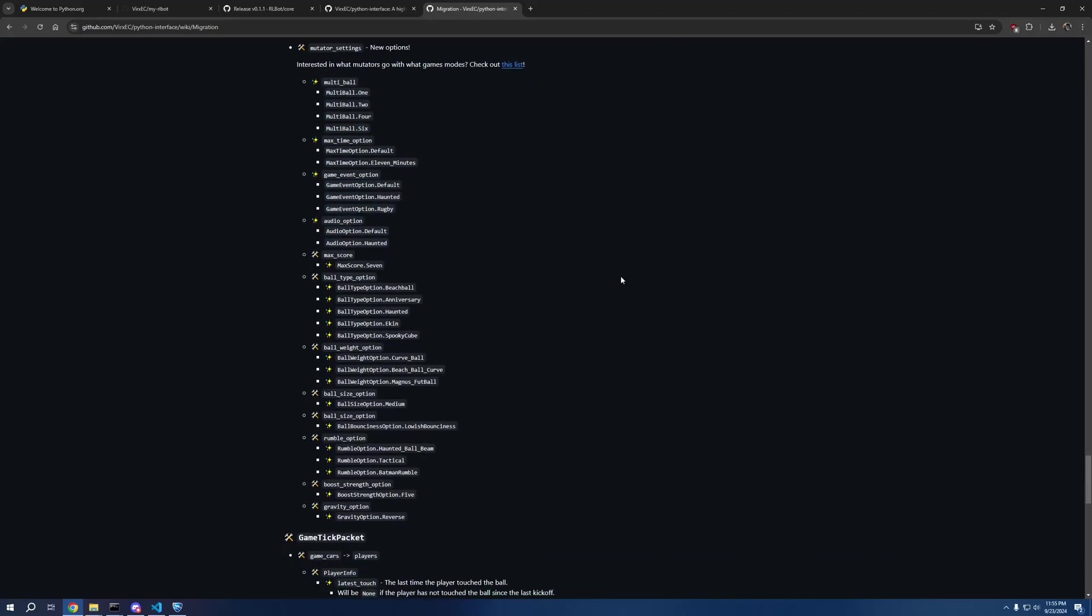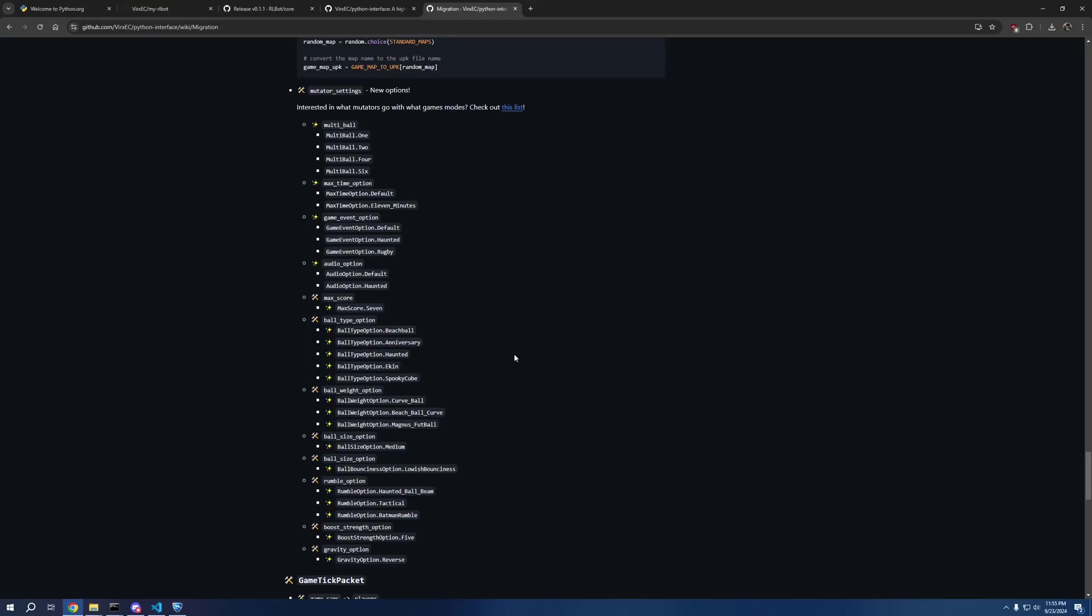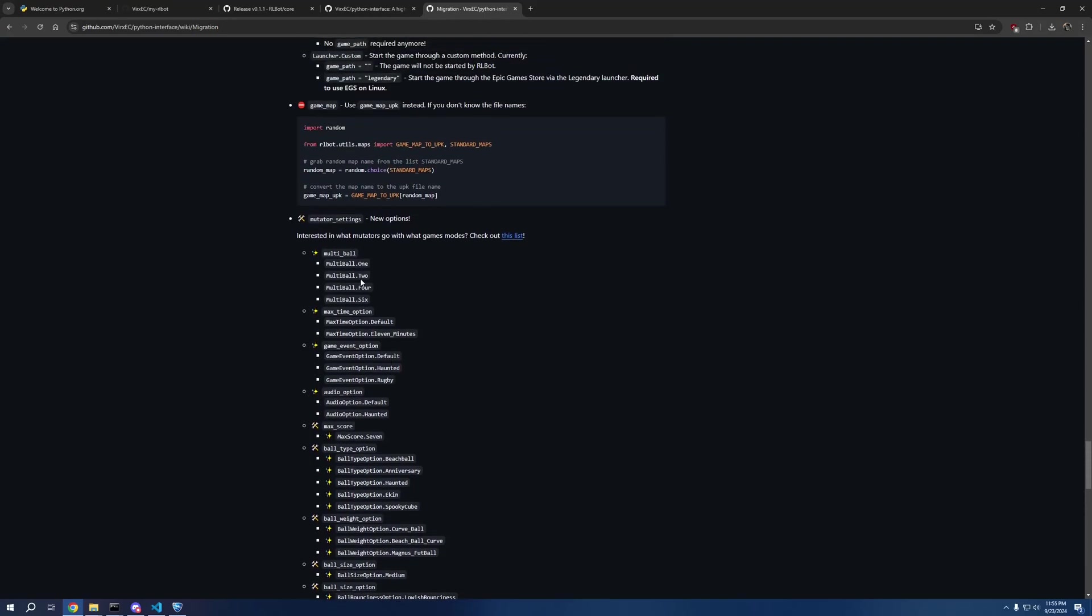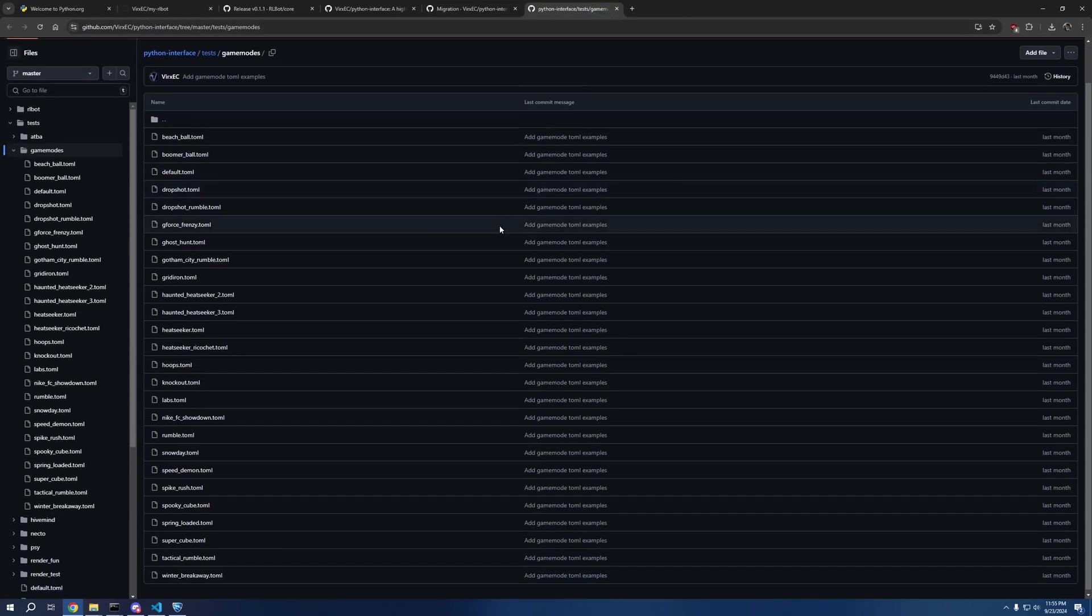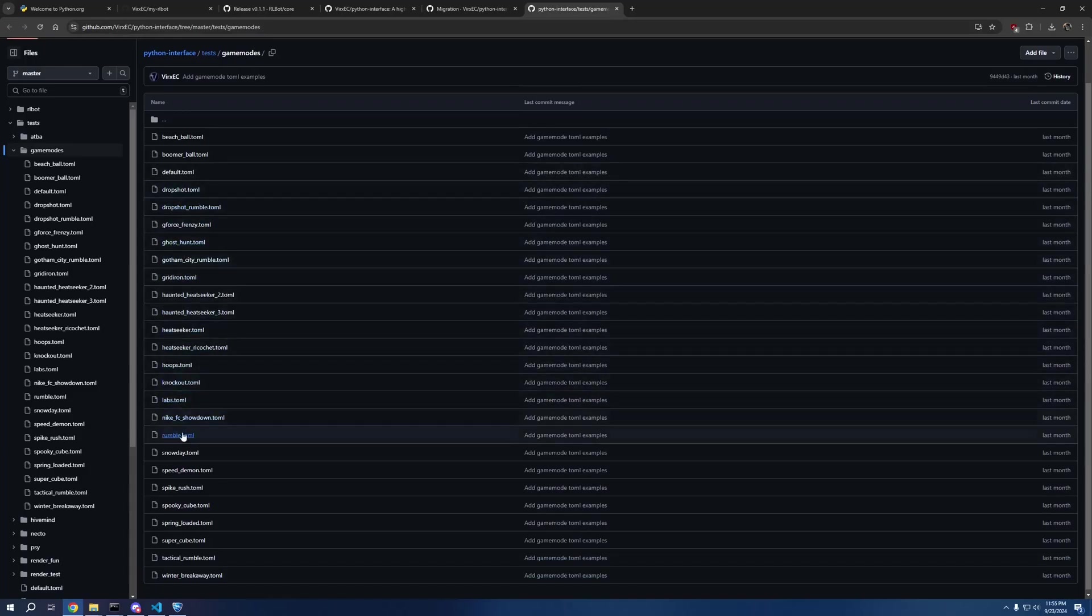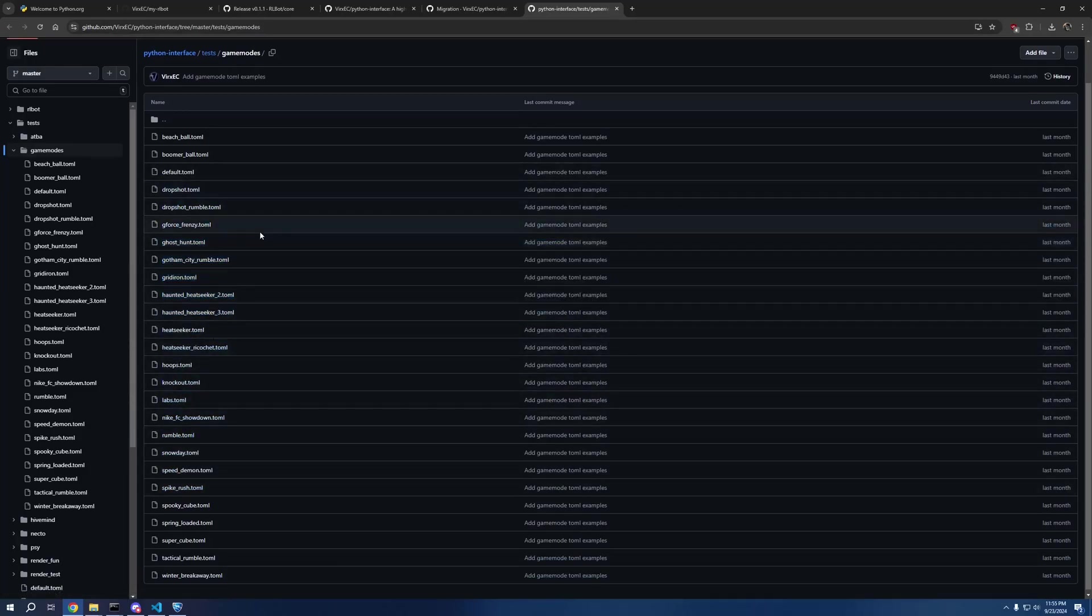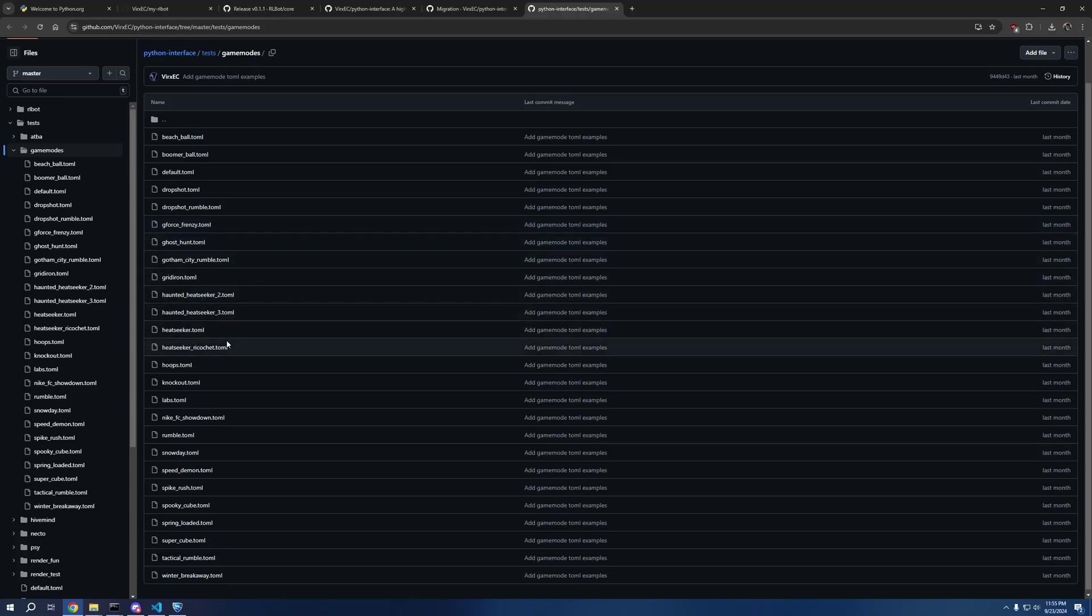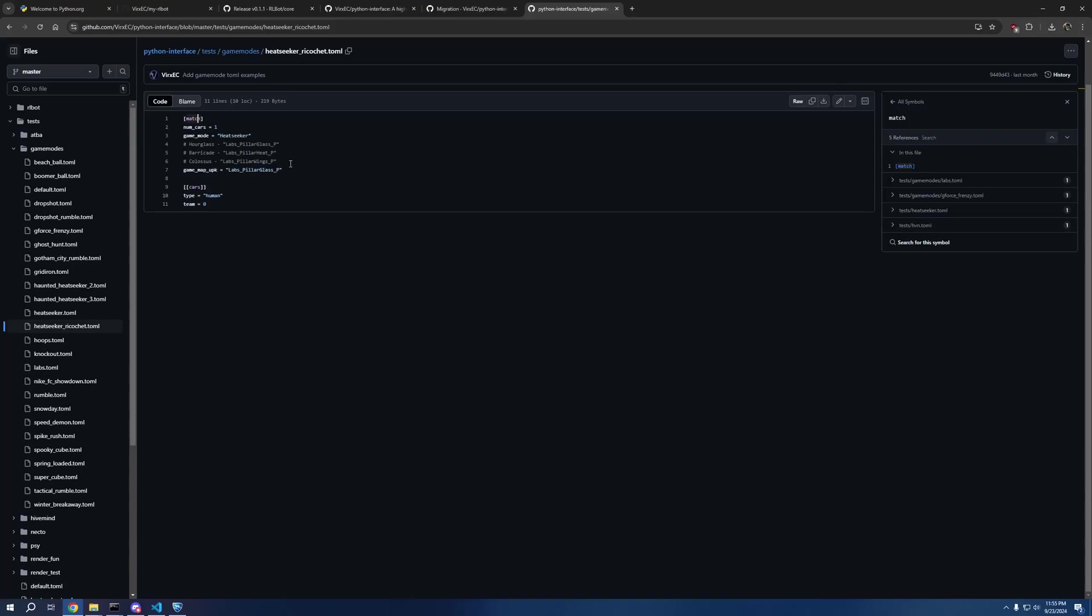All the changes with ball prediction, field info, packet, and then also match settings, and also all the new mutators are spelled out right here. There's a lot of new mutators. This combined with all the old mutators might get a little confusing, so I have put together a list of all of the game modes that have ever existed in Rocket League and what their mutators are.